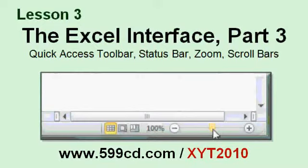In Lesson 3, you'll learn about the Quick Access Toolbar, the Status Bar, the Zoom Control, and the Scroll Bars.